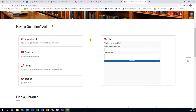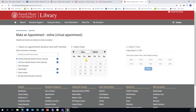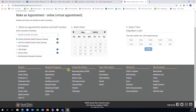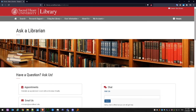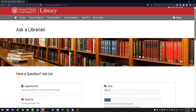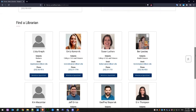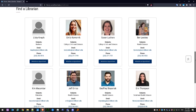You can also make an appointment for a research consultation with a specific librarian during any of their posted available times. Each librarian on staff has specific subject expertise, so if you have a subject-specific research need, it can be helpful to locate the librarian that specializes in that area and schedule a time to work with that individual.